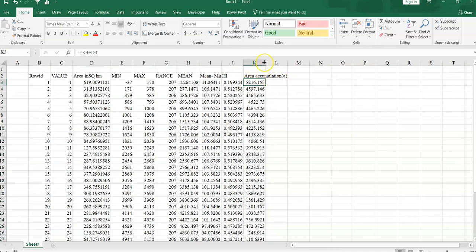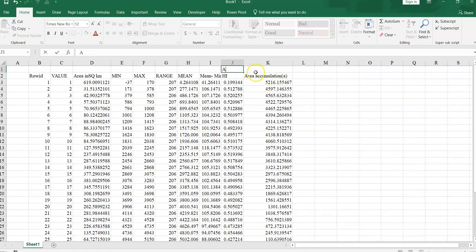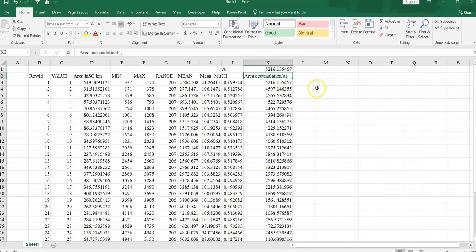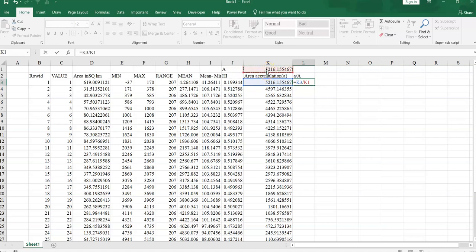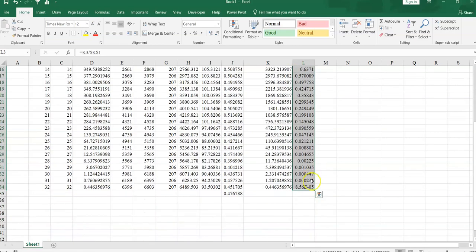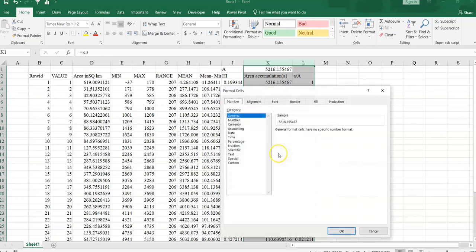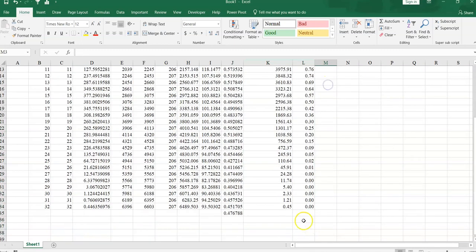Here total area 52.16, so we can call it capital A. Capital A is equal to capital A, capital A is equal to total area, total basin area, this one. OK. Small a divided by capital A, so is equal to small a, area and a accumulation, divided by capital A, capital A mean here total basin area. Press F4 button, then it will be fixed and press enter and again drag it. We can format it, number two decimal.